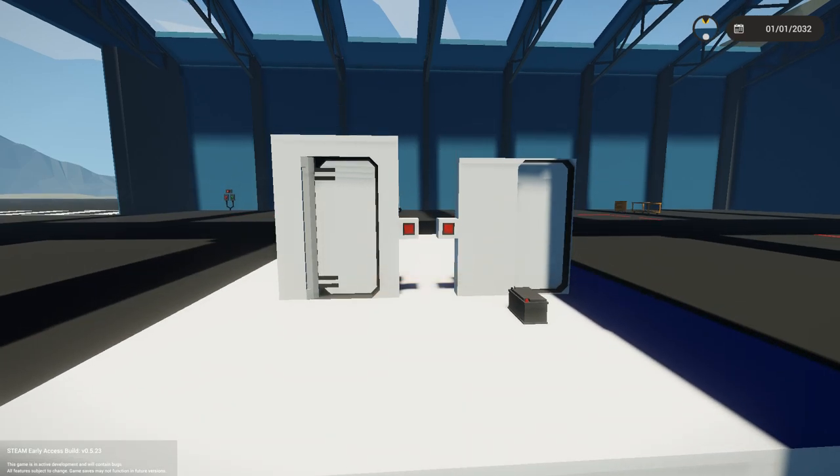Hey guys, Tilt here and welcome back to Stormworks. In this quick tutorial I'm going to show you how you can automatically have a door close behind you.